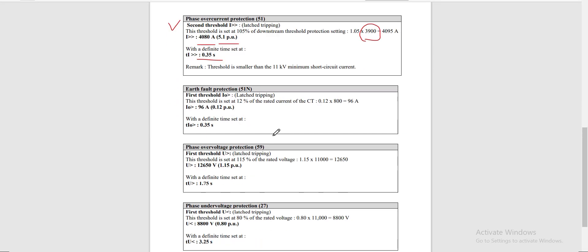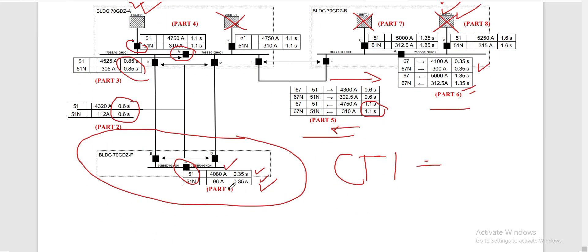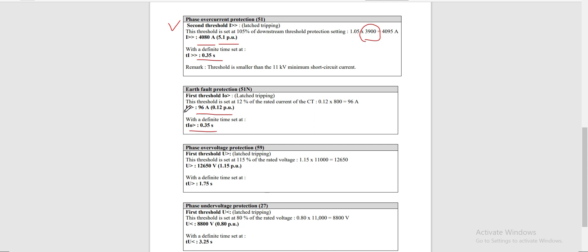For earth fault protection, the ANSI 51N threshold is set at 12% of the CT rated current: 0.12 × 800 = 96 amperes, or 0.12 per unit. It is set with a definite time of 0.35 seconds. So the 51N is set at 96 A at 0.35 seconds.